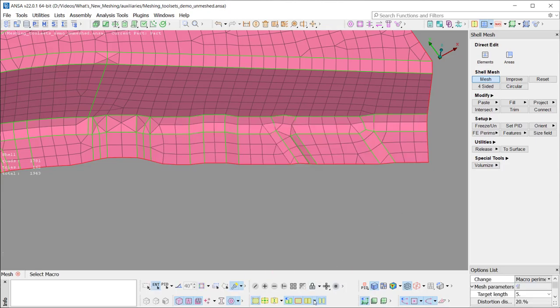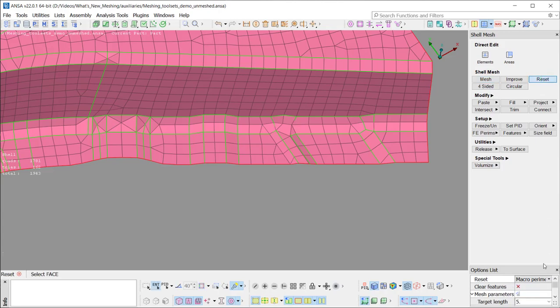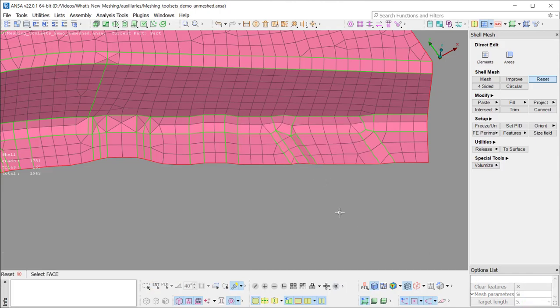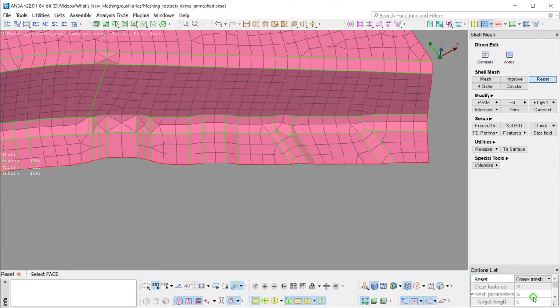The visibility of the joint perimeters can be activated from the corresponding button of the Faces Draw toolbar. The existing MESS can be reset with the new Reset function, which comes with four different options. With the Grids Position option, the user can move the grids back to their origin position without erasing the MESS. With the Erase MESS option, additional to the grid's origin, the MESS is also erased.